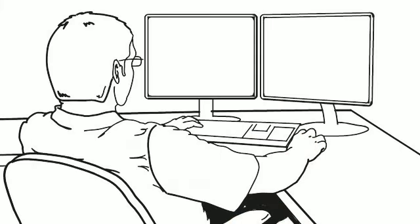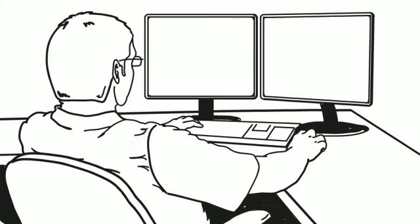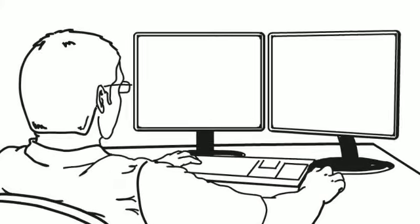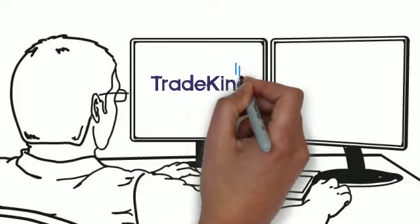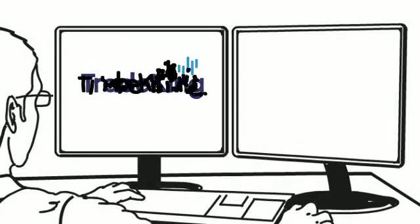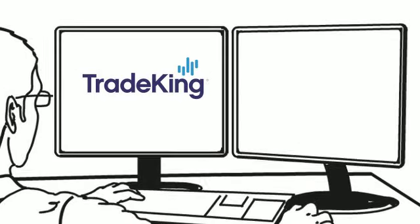Smart investing starts with choosing the right online brokerage partner. It's time to choose TradeKing, a new breed of online broker.